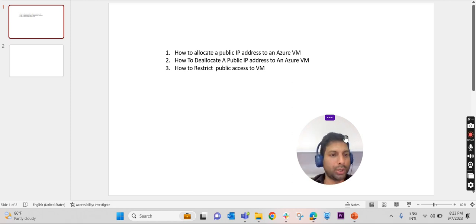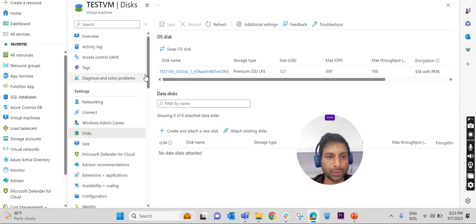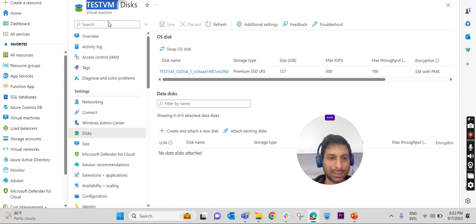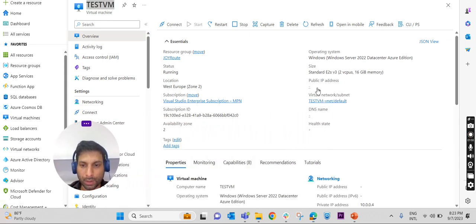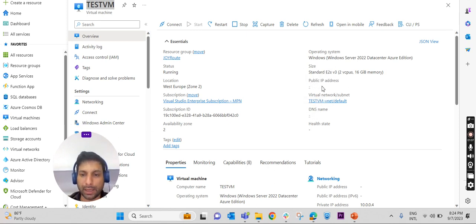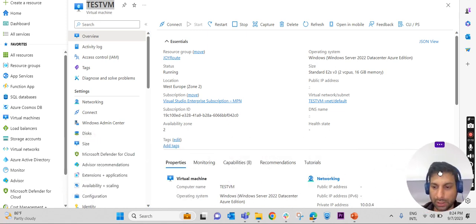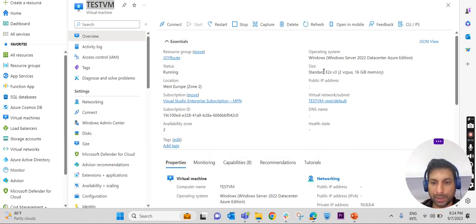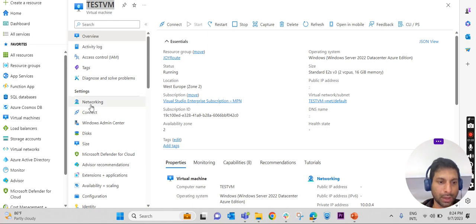So let us get into the lab. I have already created a VM here and named it 'test VM'. Going to the overview, you can see I have not provided any public IP address while creating the VM — we do have an option to provide a public IP during creation, but this time I have not given any IP address. To associate a public IP, under Settings in the left side blade, we have an option called Networking.